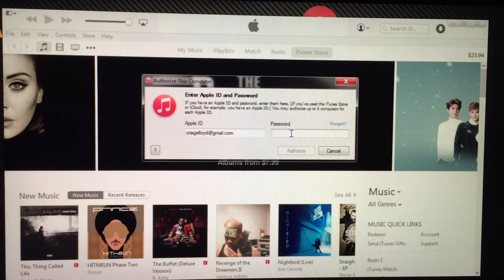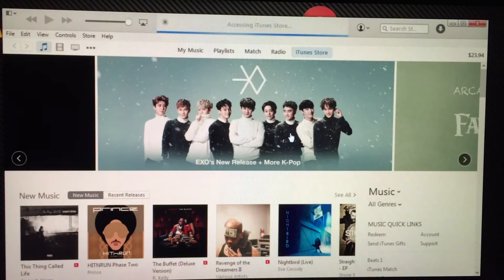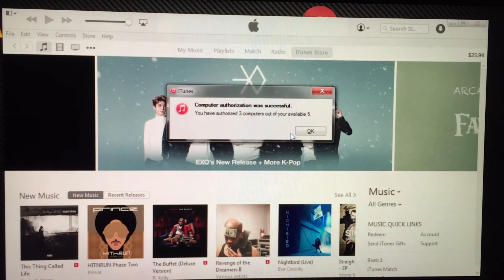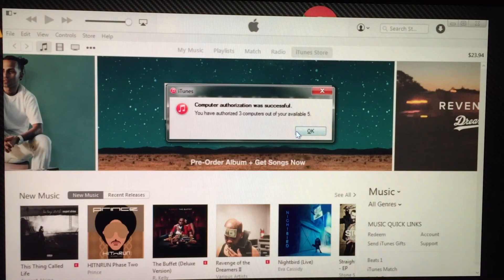Then you will simply enter your Apple ID and password. I'm going to do that now. Hit Authorize. It'll give you a pop-up that says 'Computer Authorization Was Successful,' and it'll tell you how many computers you currently have authorized. As you can see, I have 3 computers out of the maximum 5 available.